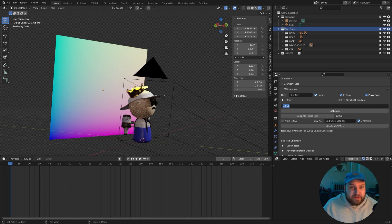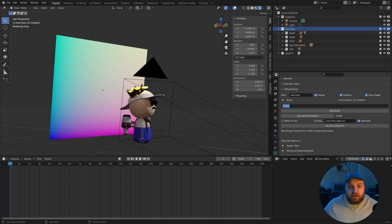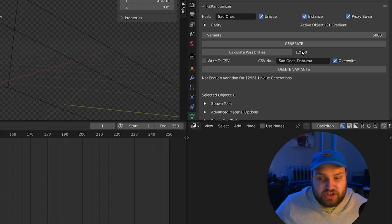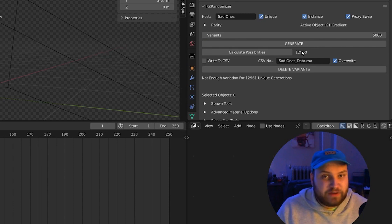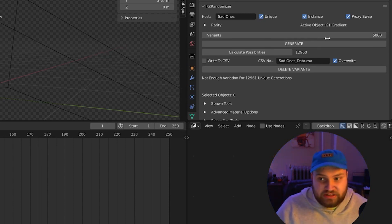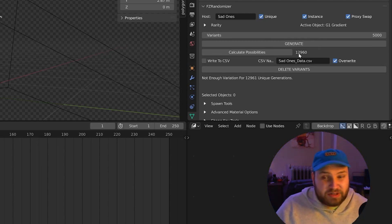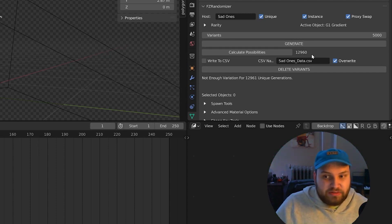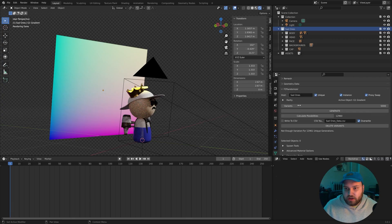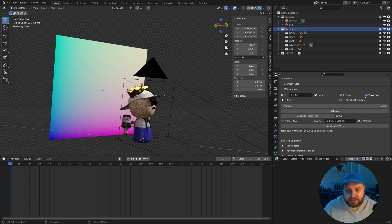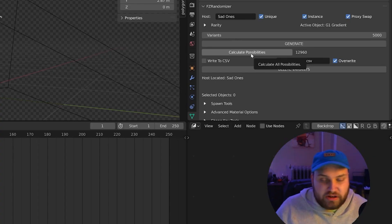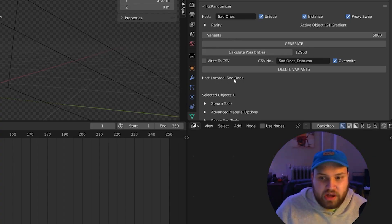I like to stay around 50 to 60% of this number. So whatever this number is, I'll try to stay below. Say I want to make 5,000 generations. I think that's a fine number for this. I'd like to get this number up to probably at least over 30, 40, 50,000 possibilities. So I want to do 5,000 unique characters. I do have proxy swap selected. I'm not going to write to CSV just yet, but as you'll see, this does work as it did before. Calculate our possibilities. We located our host.